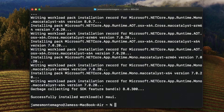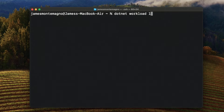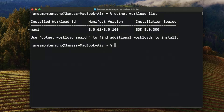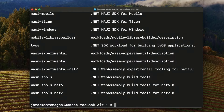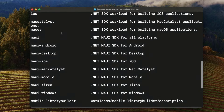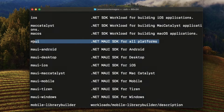.NET MAUI workload installed. I can now do `dotnet workload list` again, and sure enough, there is the MAUI workload. The MAUI workload actually has additional workloads installed under the hood. We can also run `dotnet workload search` to see all the available workloads — MAUI, Android, desktop, iOS. The MAUI one includes all the platforms, so it'll have Catalyst, iOS, and Android for this machine, which is really great.